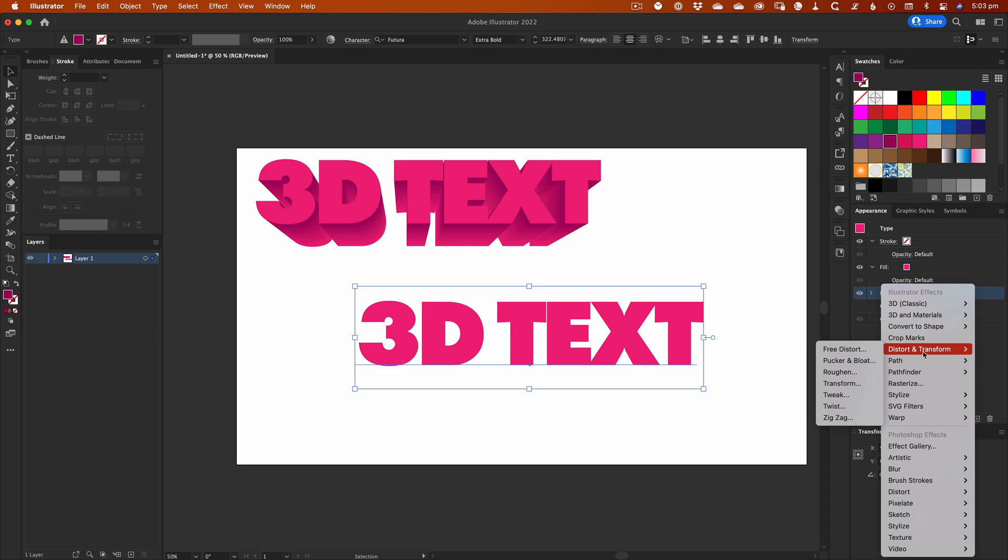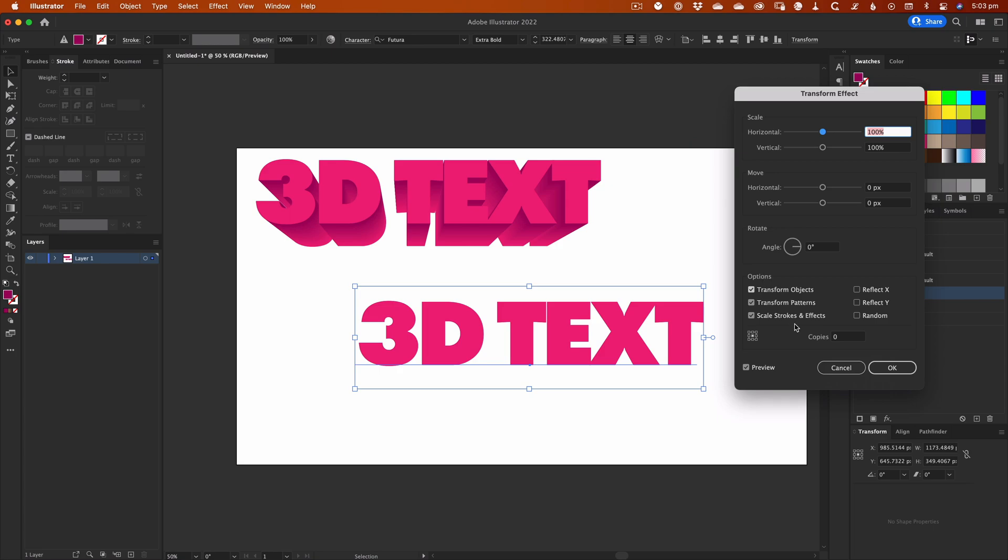We're going to the Distort and Transform menu and choosing Transform. The Transform Effect dialog allows you to choose the size, position, and rotation of the fill or stroke you've applied it to in the Appearance panel. You'll notice that it also has a field at the bottom called Copies.